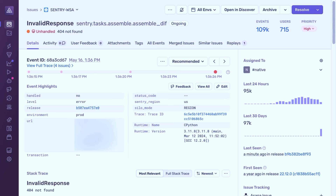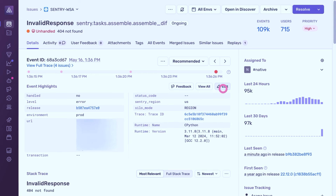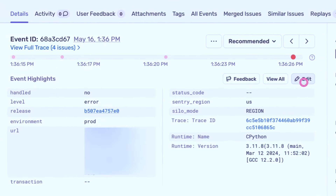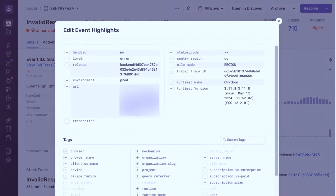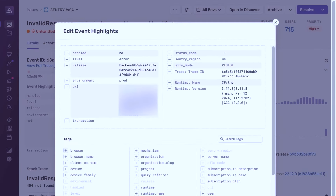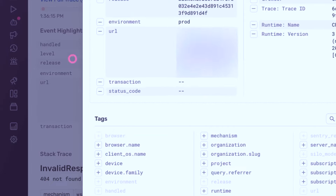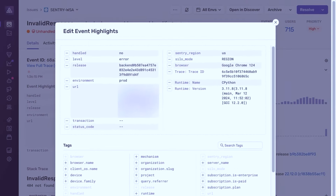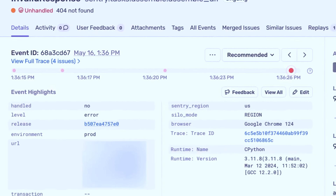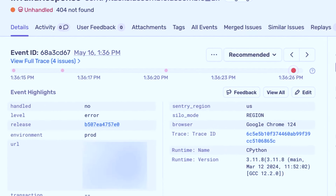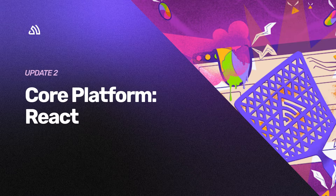Event Highlights surface the most relevant and important tags at the top of the issue detail page, helping you quickly pinpoint the root cause and reduce debugging time. Best part is you can also standardize the tags shown across all issues in a project.